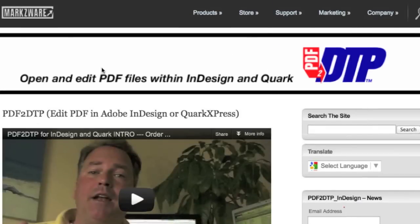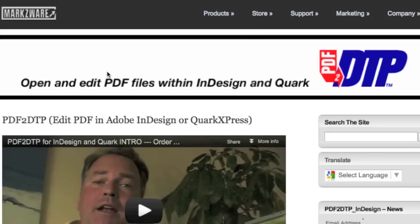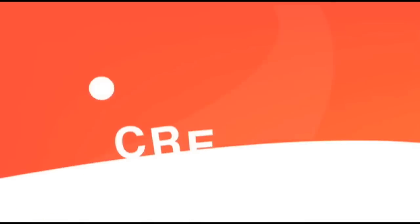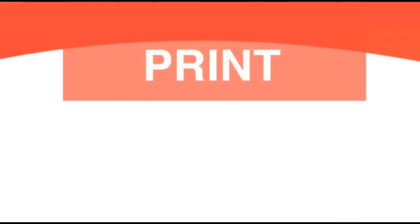PDF2DTP at this time is still in beta. Hopefully very soon, and perhaps when you see this, it'll be released and able to be purchased. PDF2DTP from Markzware, a fantastic way to open and edit PDF files within InDesign or even Quark. Thank you. David Dilling from Markzware, signing off. Thank you.